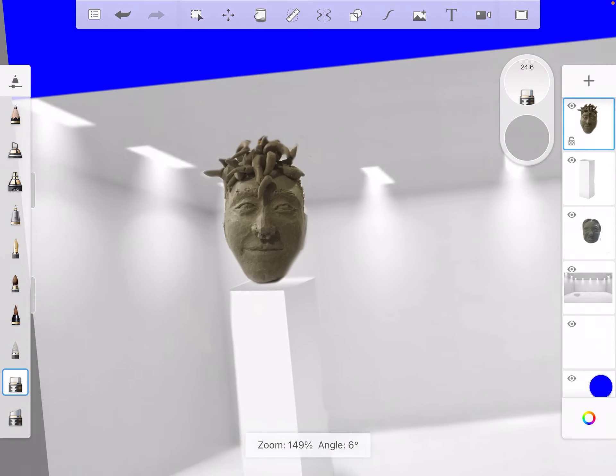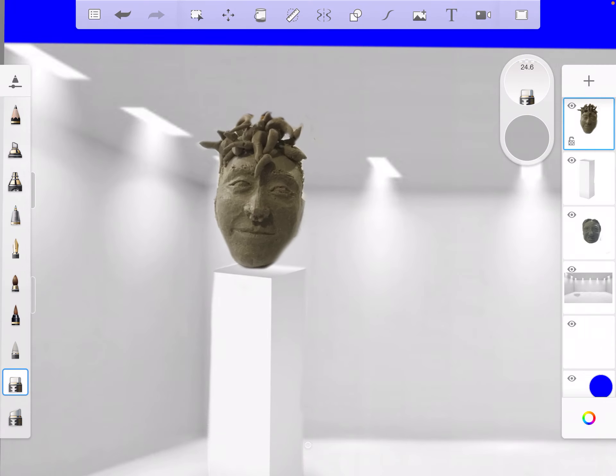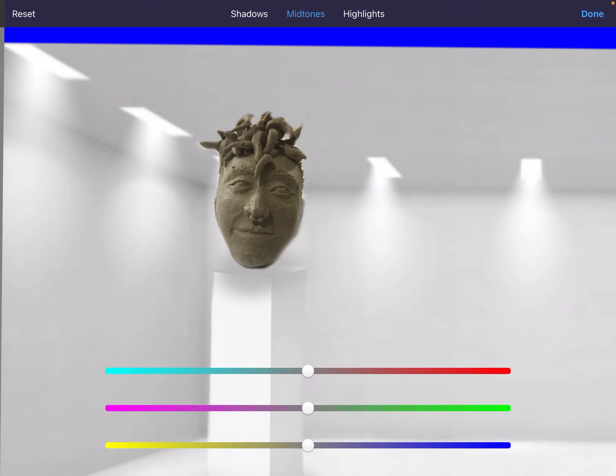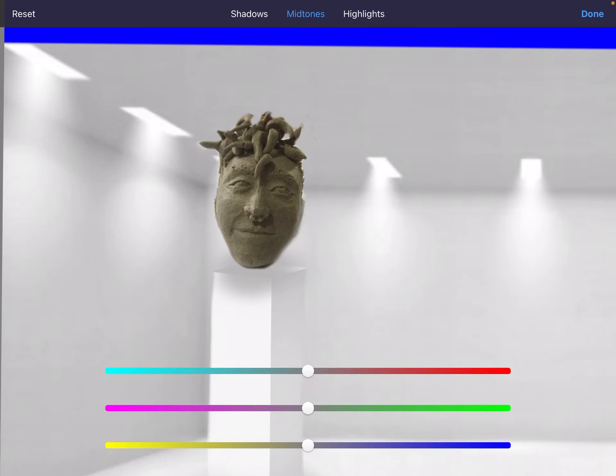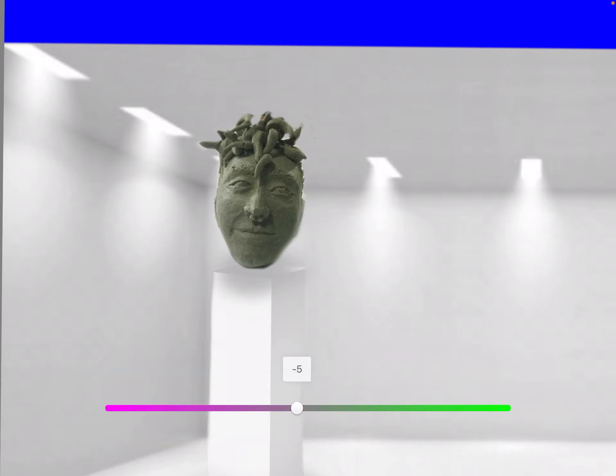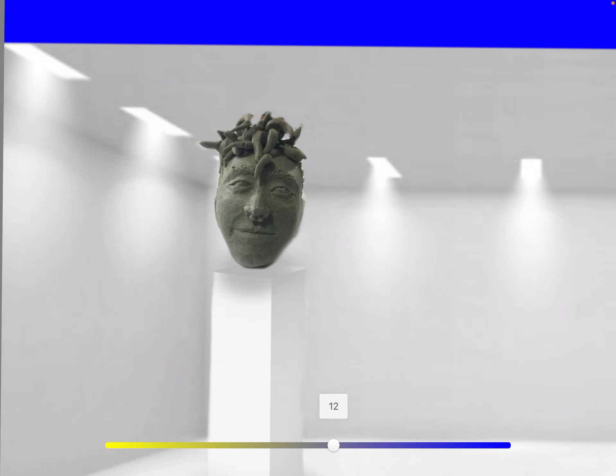Now again, if I wanted I could go on this pedestal and use that shadow that I grabbed so that I can put a cast shadow on there. I can change the colors of this picture so that it looks more like it actually belongs in this space. That's probably good enough.